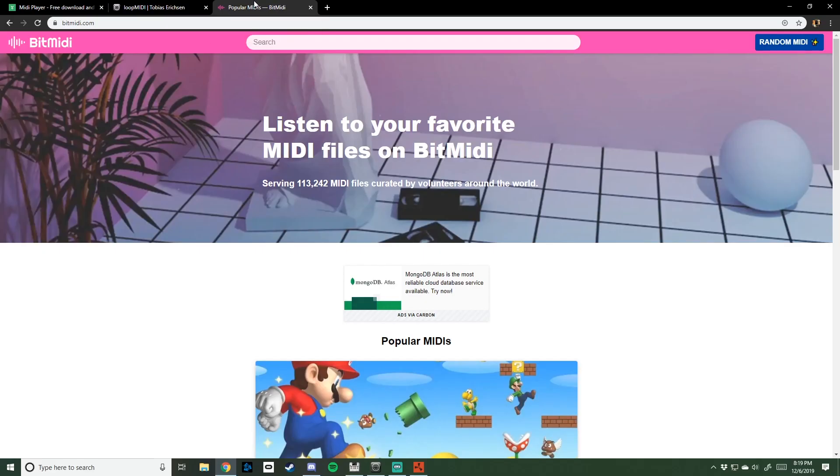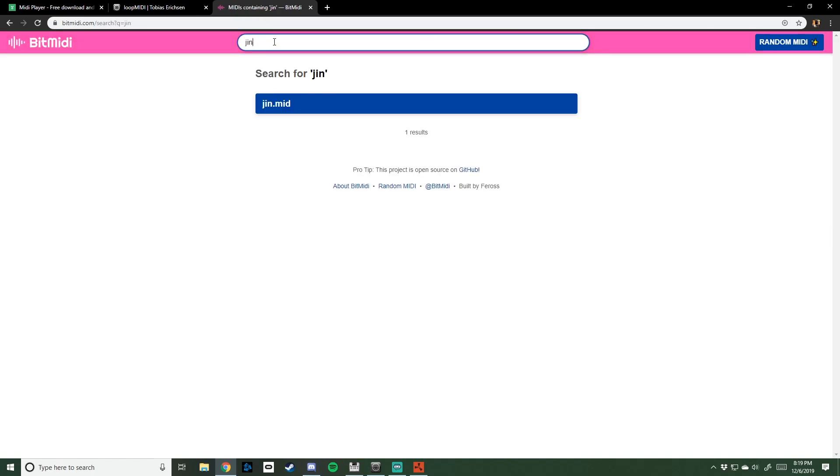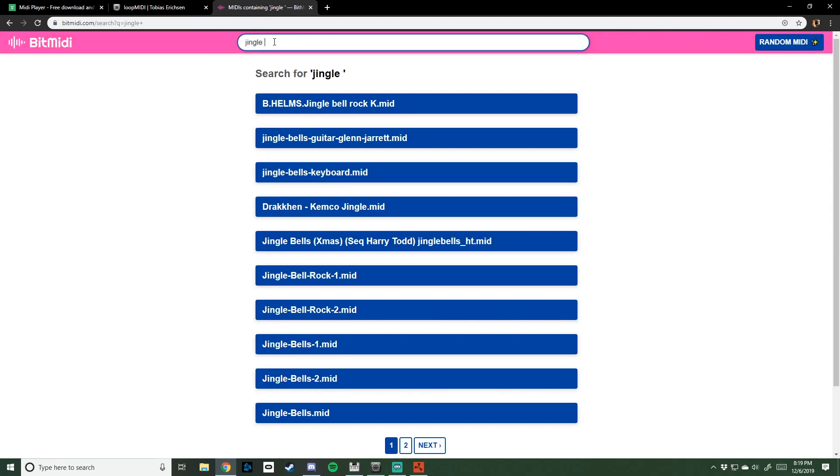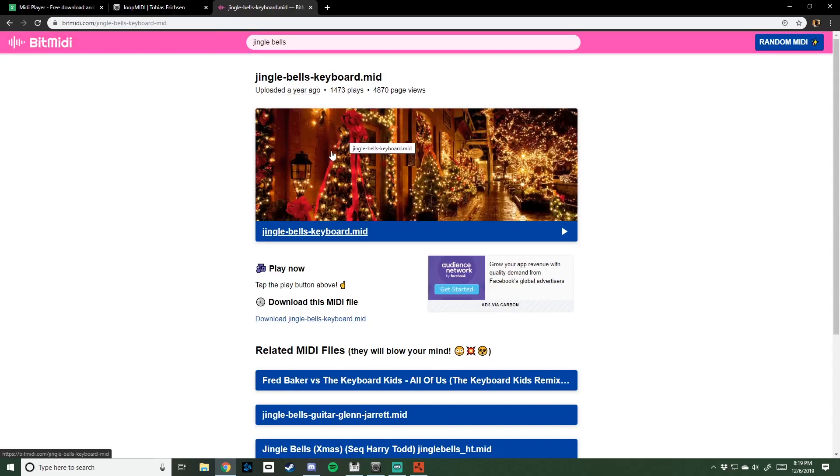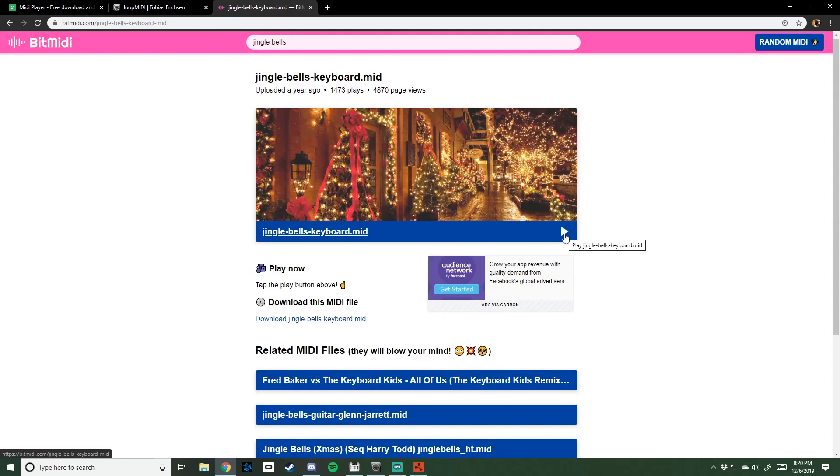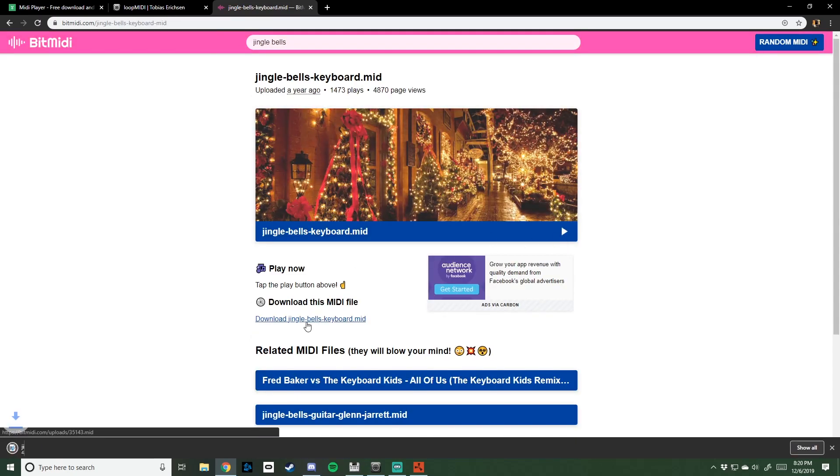I recommend using BitMidi. You can really find them everywhere, basically, but just get the song you want. Let's say Jingle Bells for now. Click on anything. You can listen to it on this site. See how it sounds. Download it.